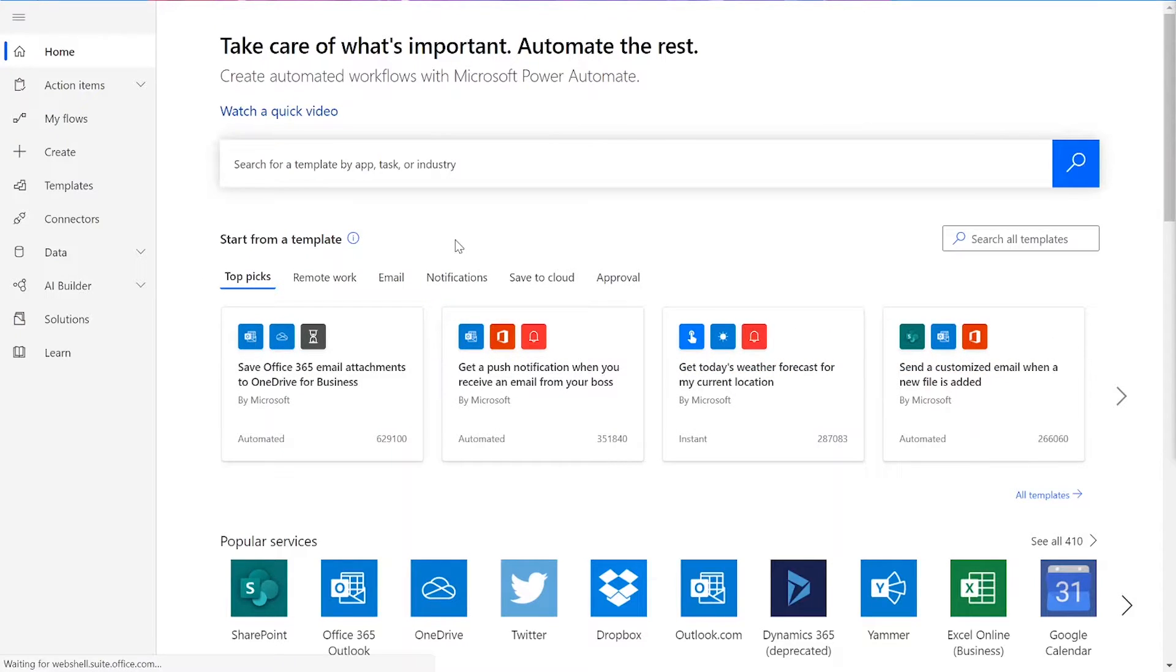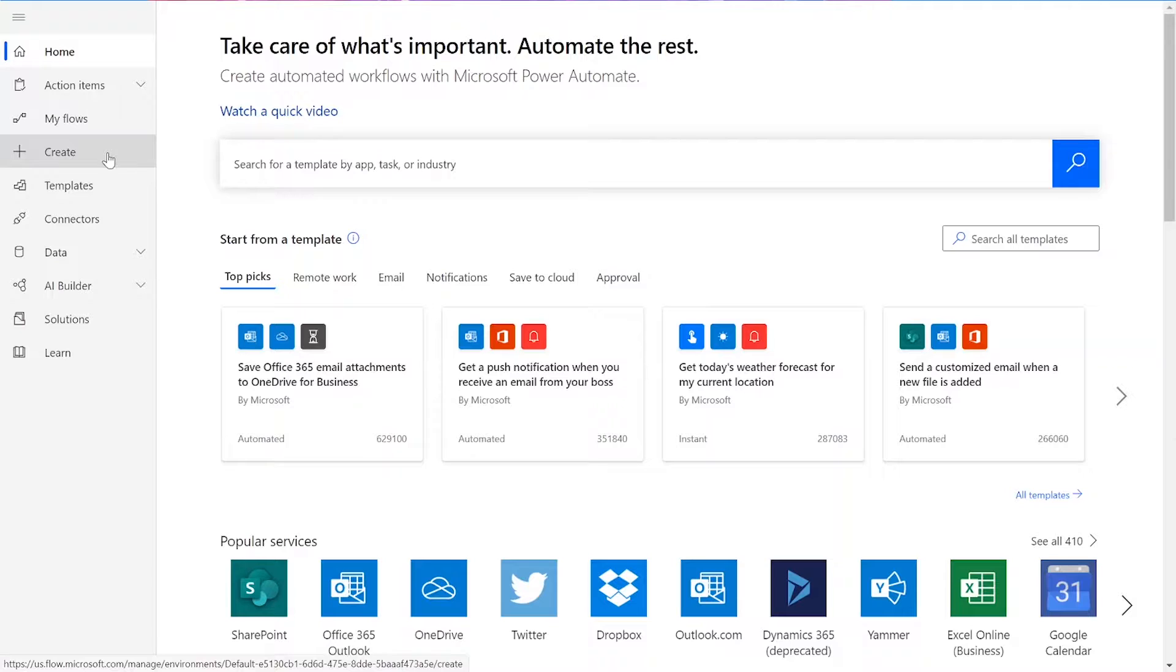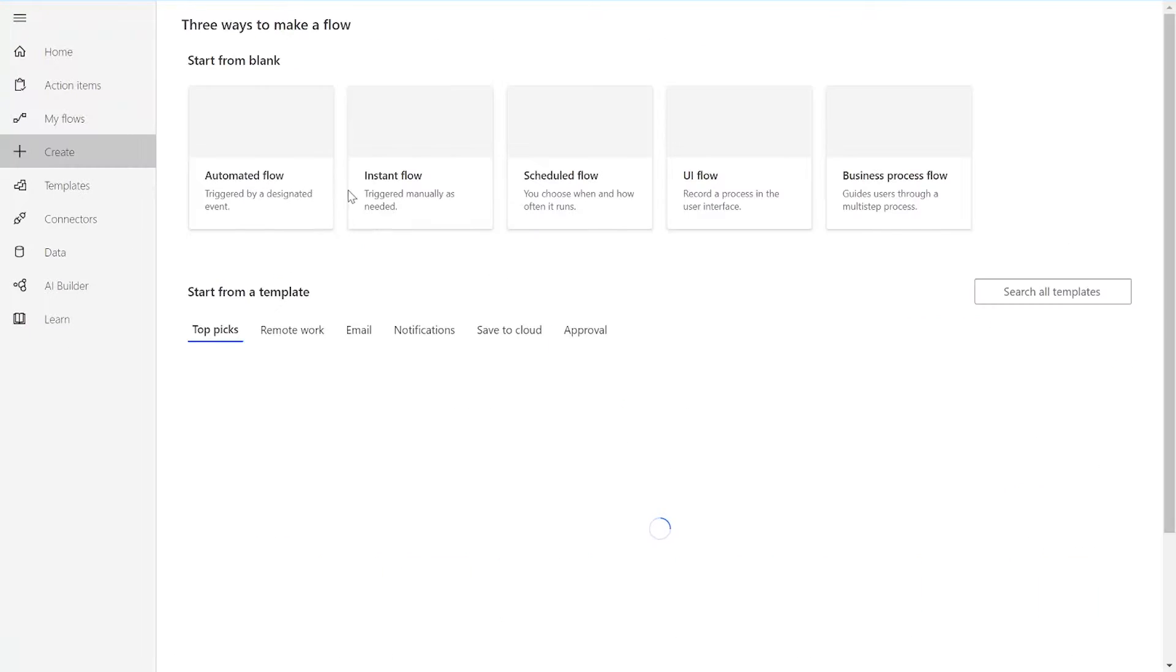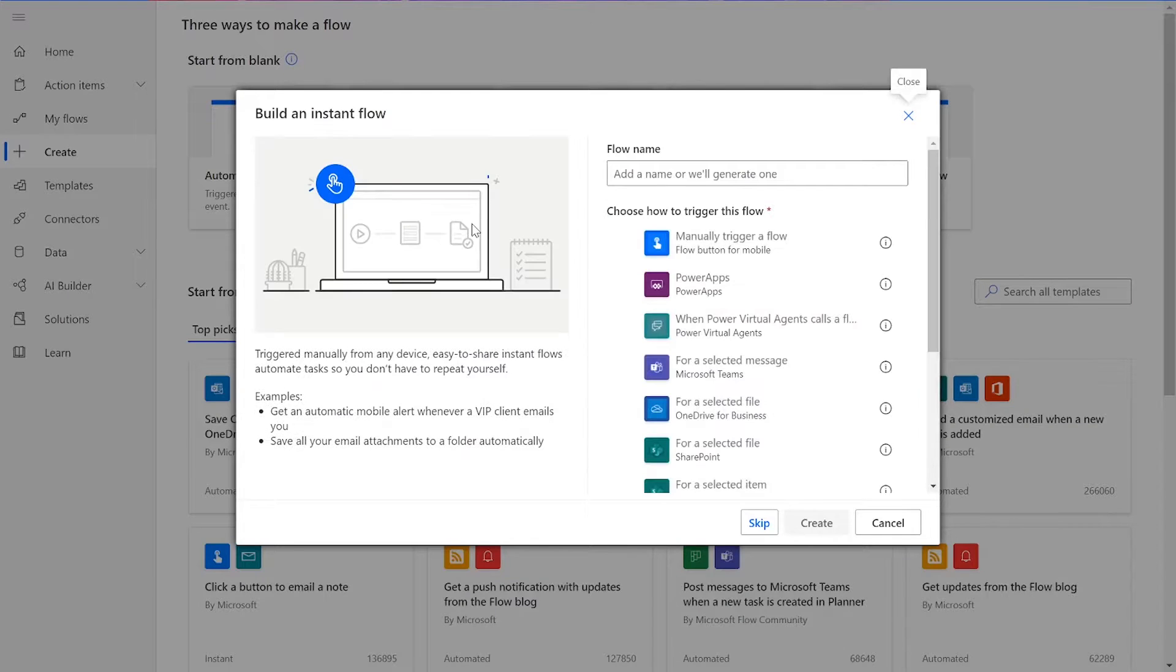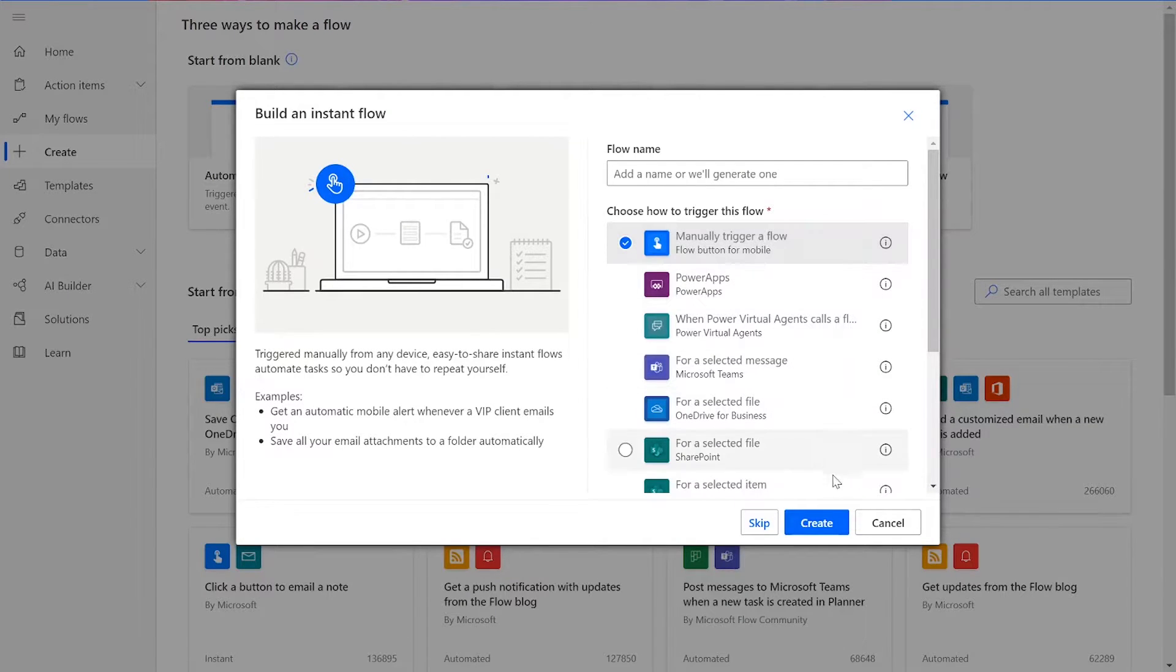To start our flow, our first step will be to click the Create button on the left-hand side of the Power Automate home screen. Then, we need to choose Instant Flow and manually trigger a flow, and then press Create.